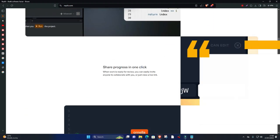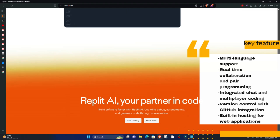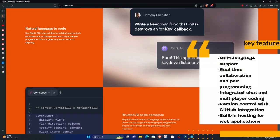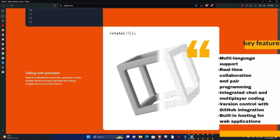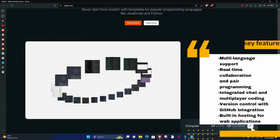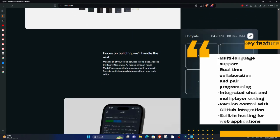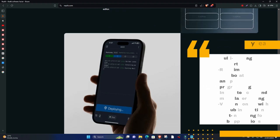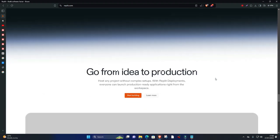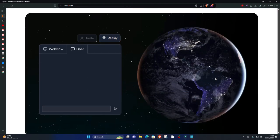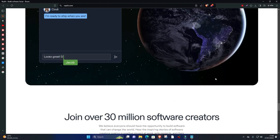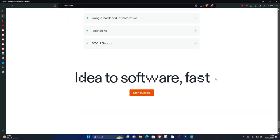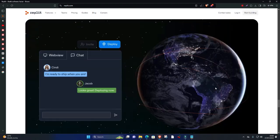Key features: multi-language support, real-time collaboration and pair programming, integrated chat and multiplayer coding, version control with GitHub integration, built-in hosting for web applications. Repl.it's intuitive interface and extensive language support make it a go-to choice for both beginners and experienced developers looking for a versatile, collaborative coding platform.